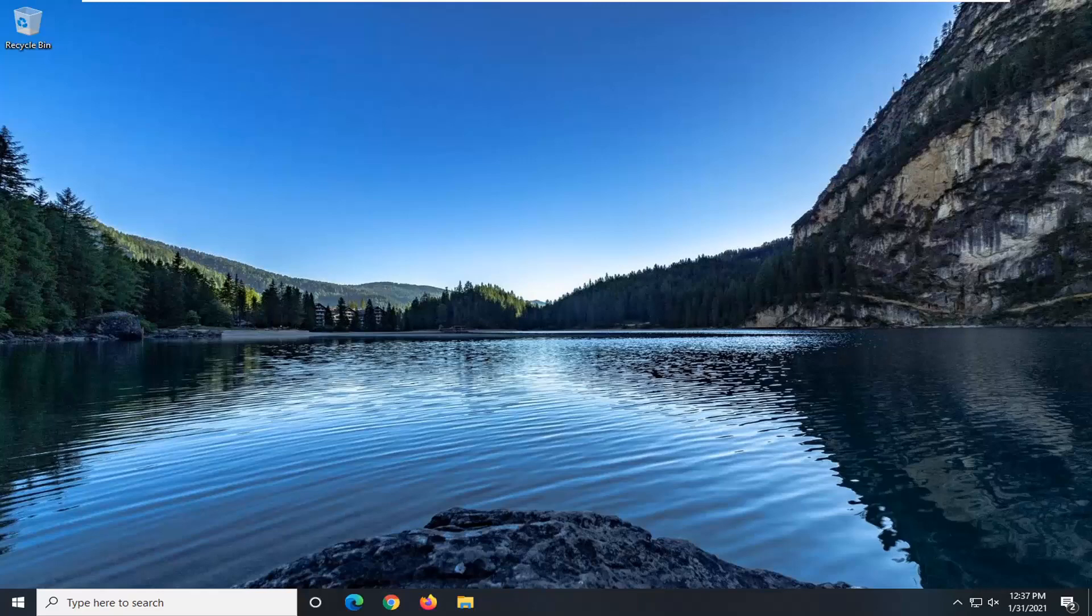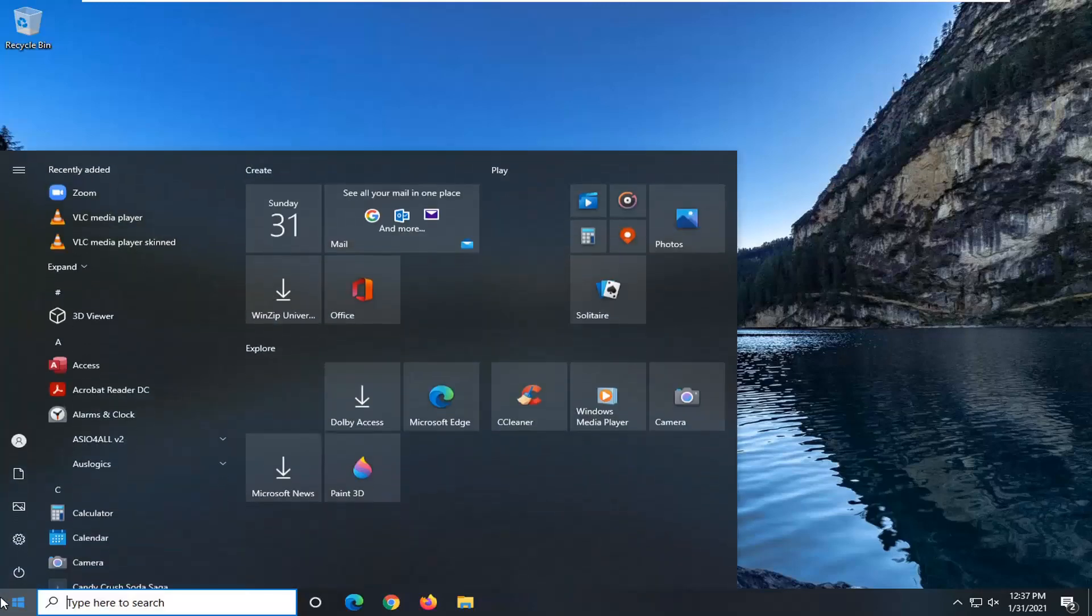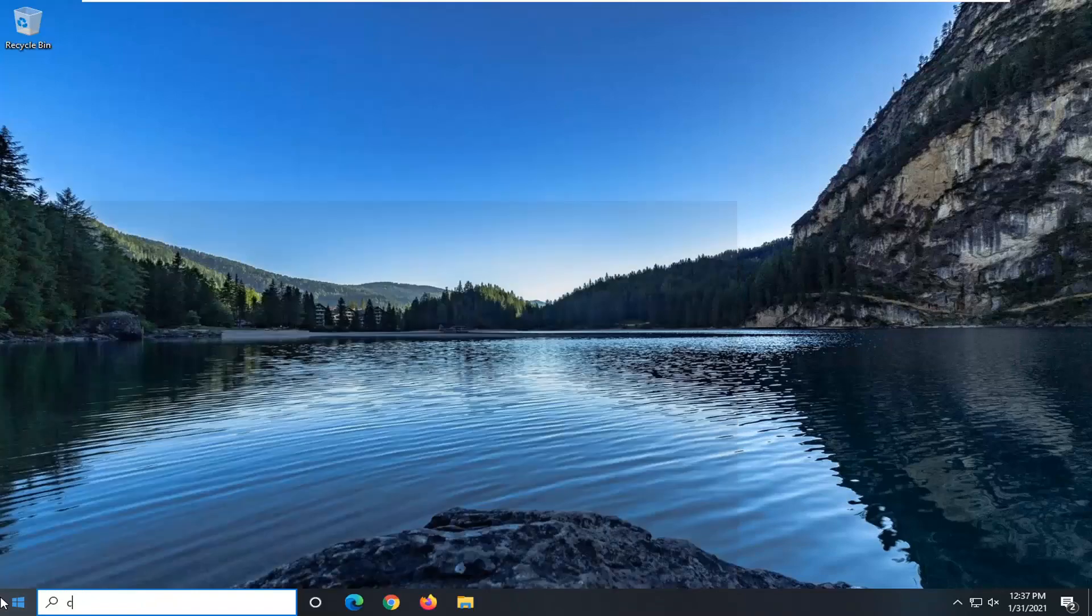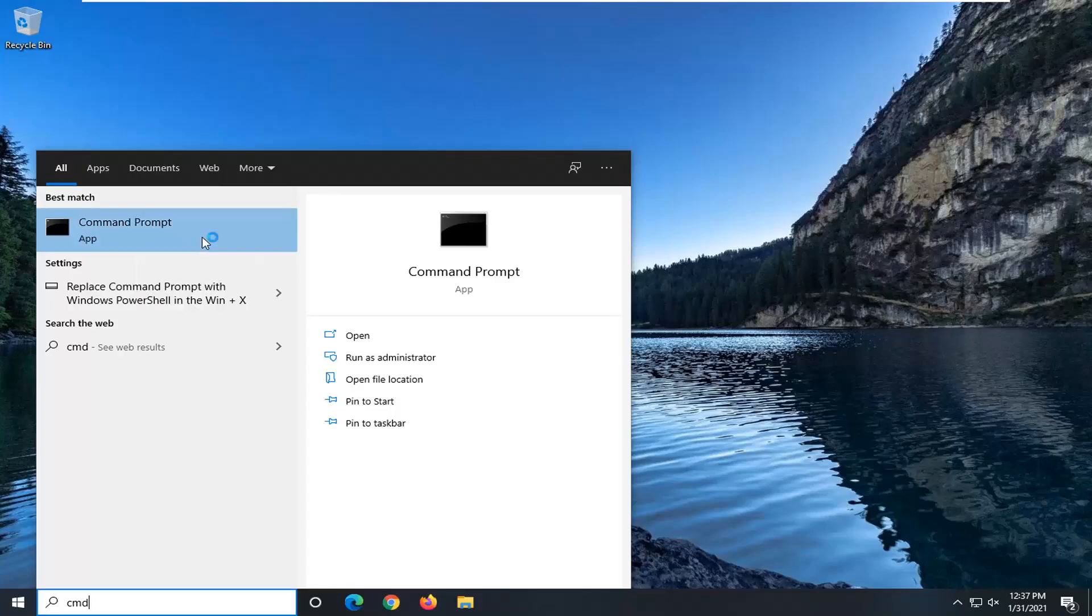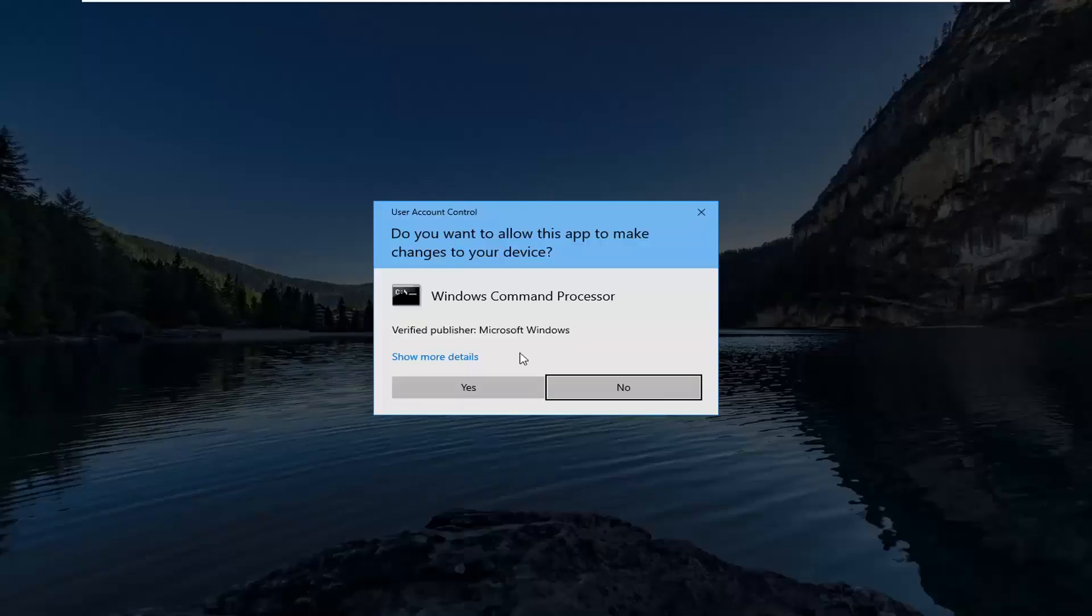If you're still having a problem another thing you can try here once you've restarted is open up the start menu, type in CMD. Best result should come back with command prompt. You want to go right click on that and select run as administrator.